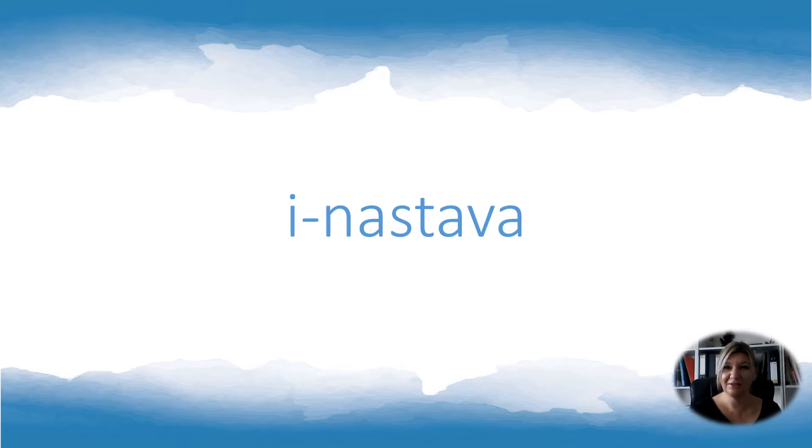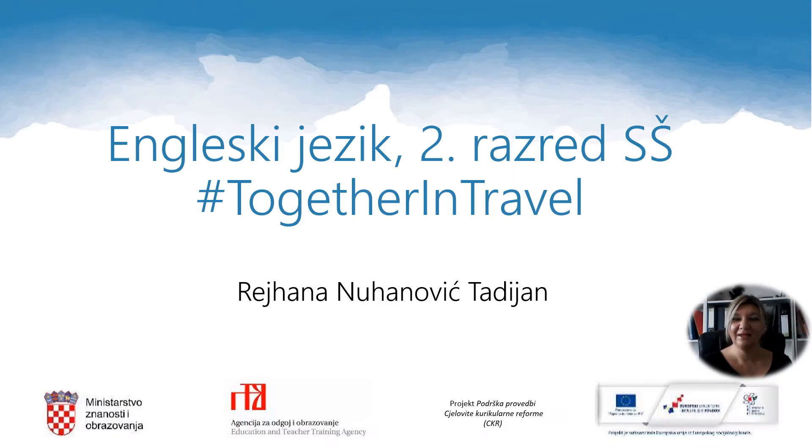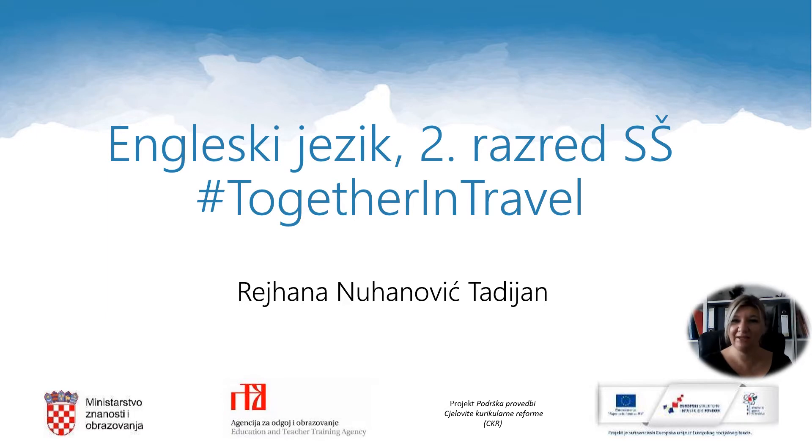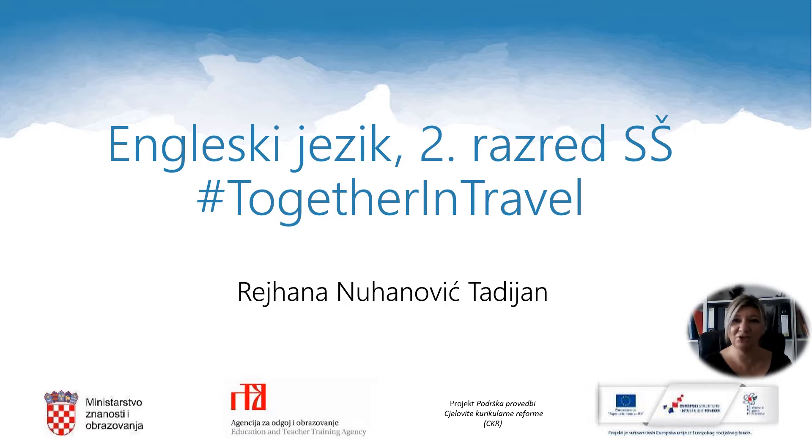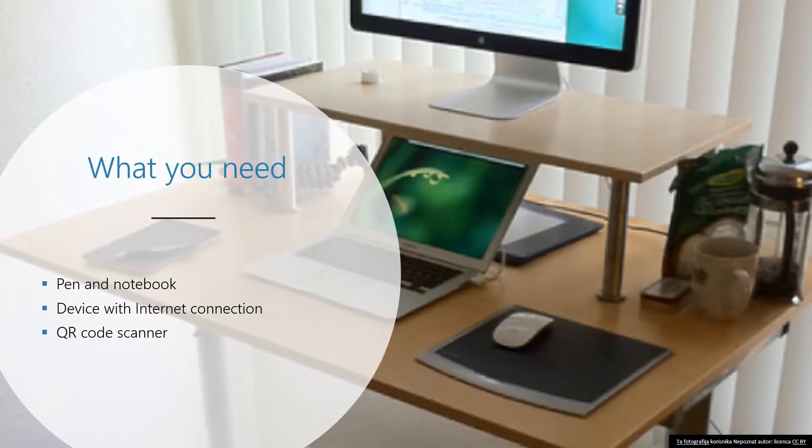Hello dear students and welcome to Inastava. This is English language lesson for the second grade of secondary school. The topic today is hashtag together in travel. My name is Rejhana and I will be your teacher for the day. As always you need a pen and a notebook, a device with internet connection and a QR code scanner.